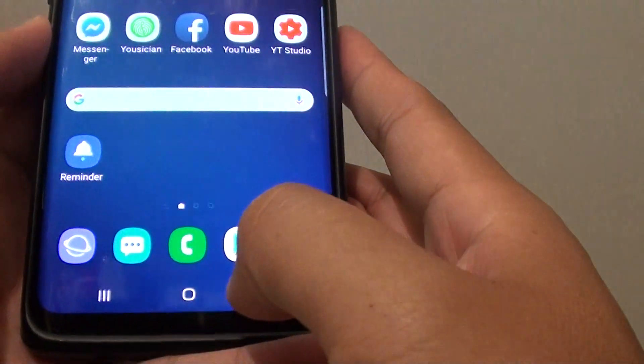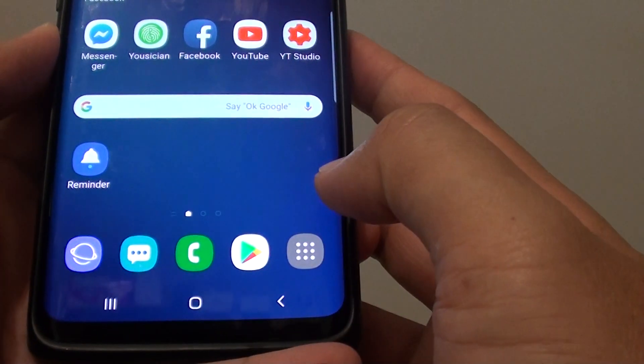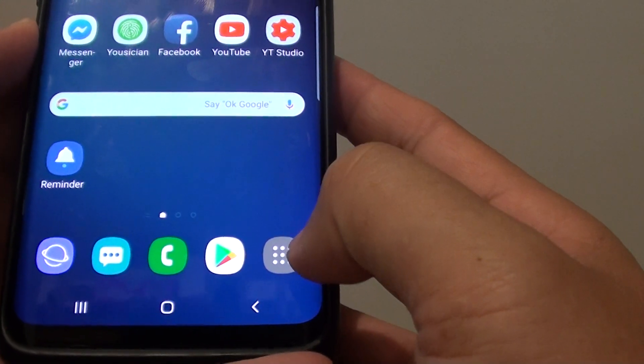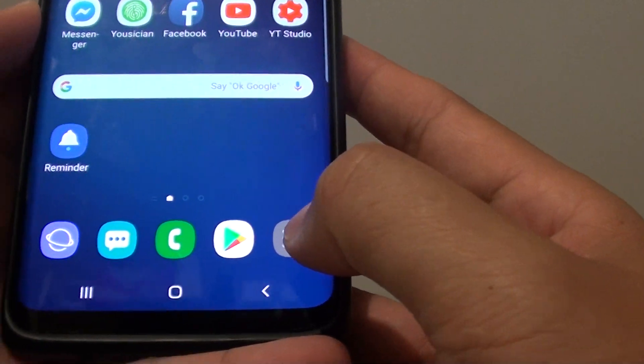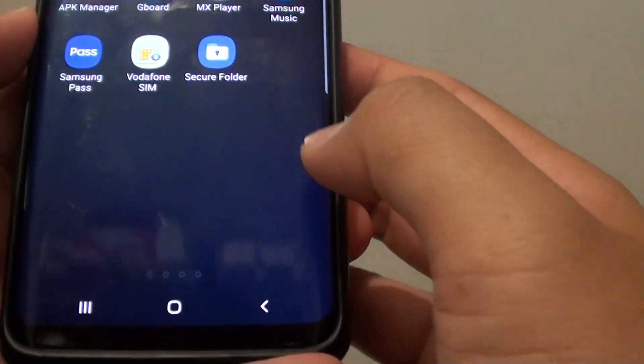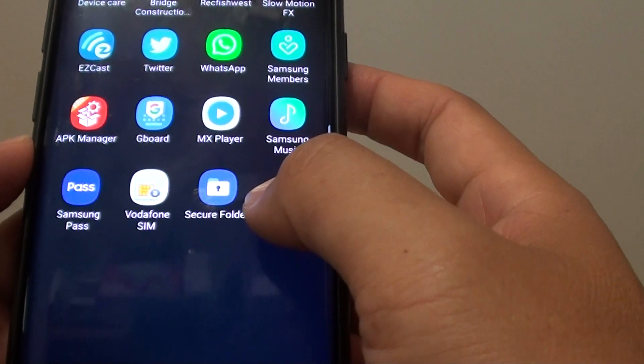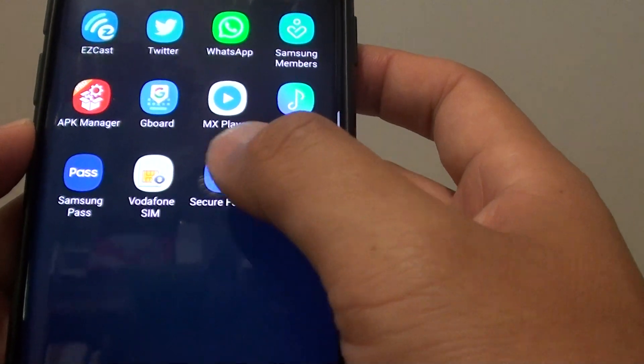First, tap on the home key to return to your home screen. Then tap on the apps icon at the bottom to go to the app screen. Now tap on secure folder.